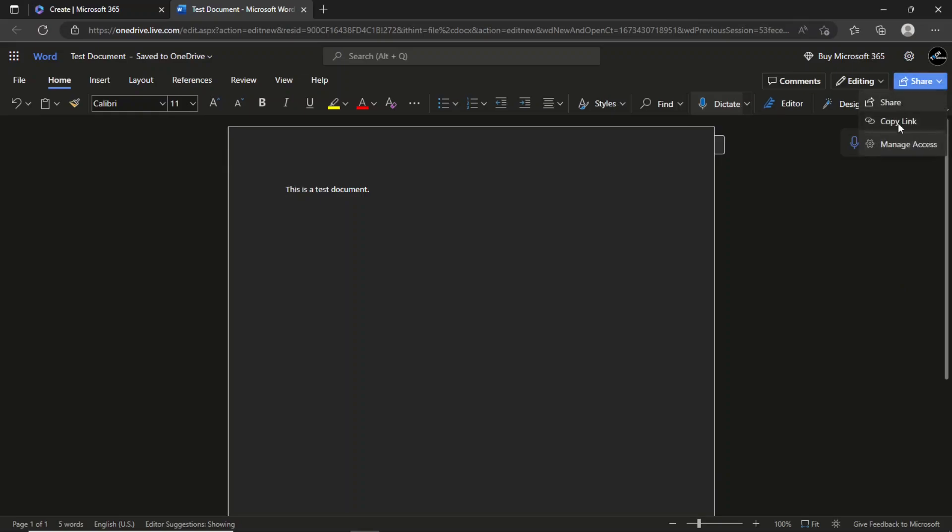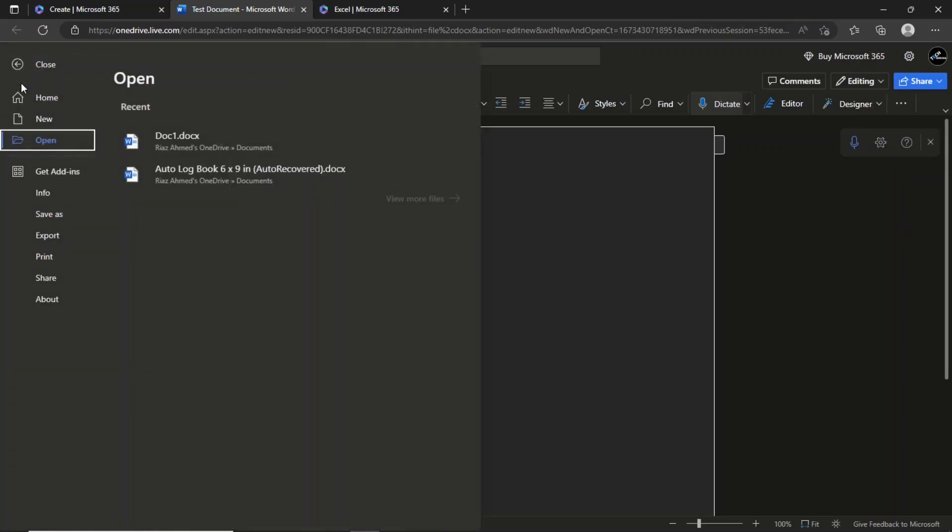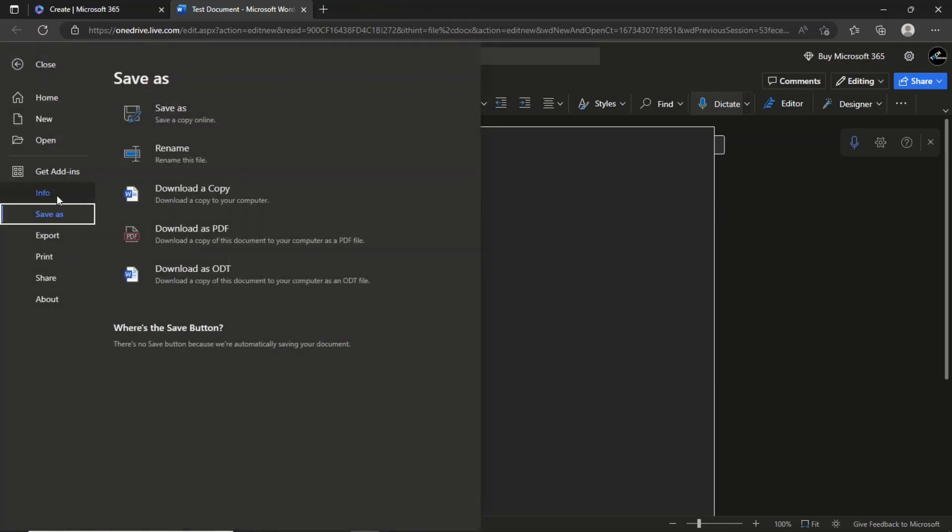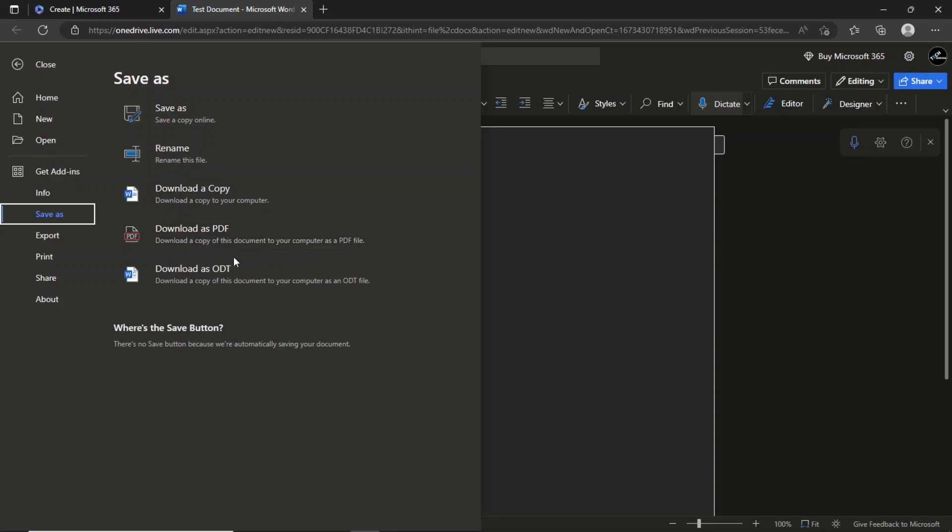The share option allows you to share the current document with your team members. In the open menu, you see a list of your recent documents. The save as menu has several options to save your document. You can download the document to your PC and can also download it as a PDF. There is no save option here because the documents are saved automatically.